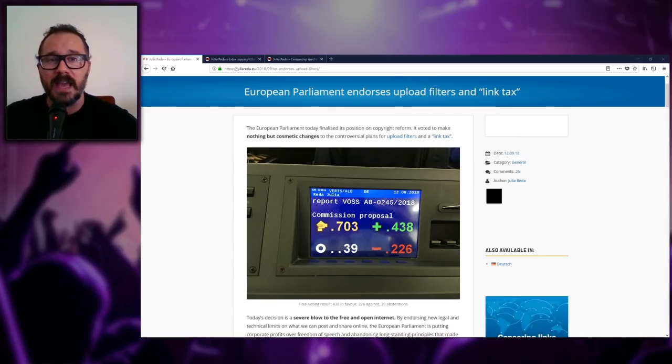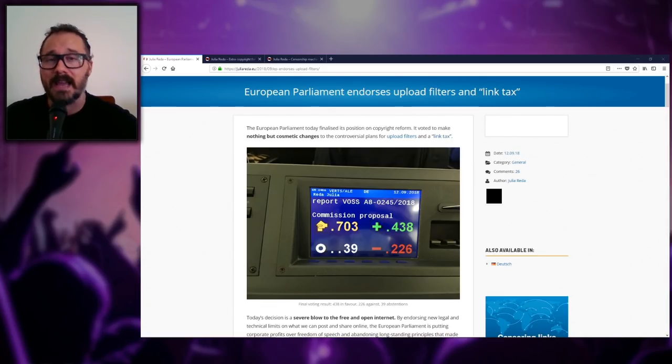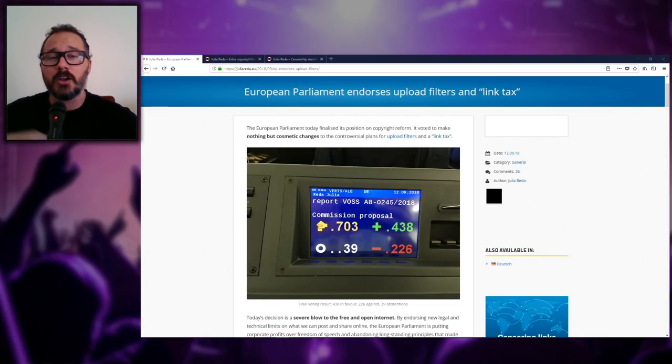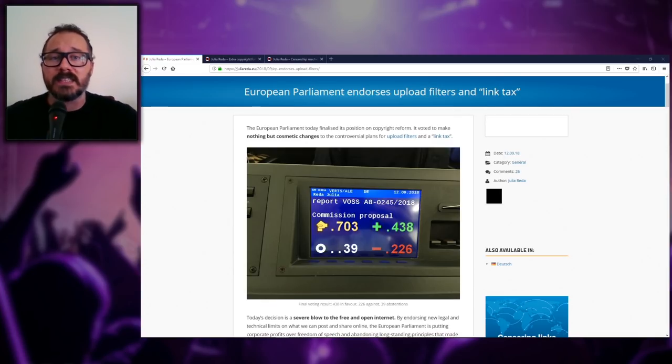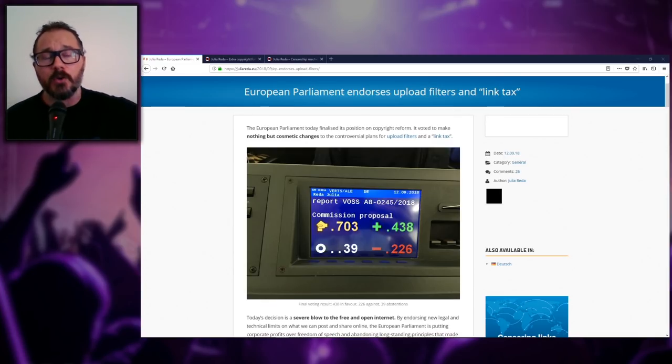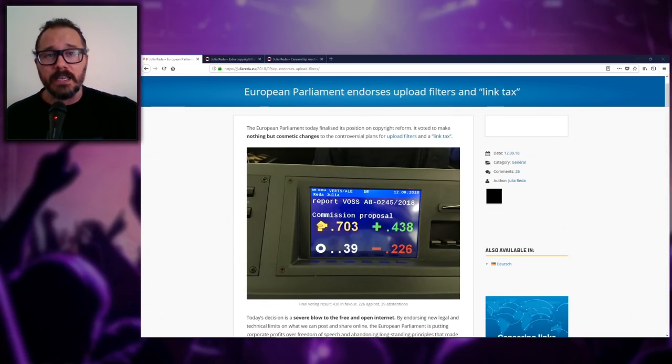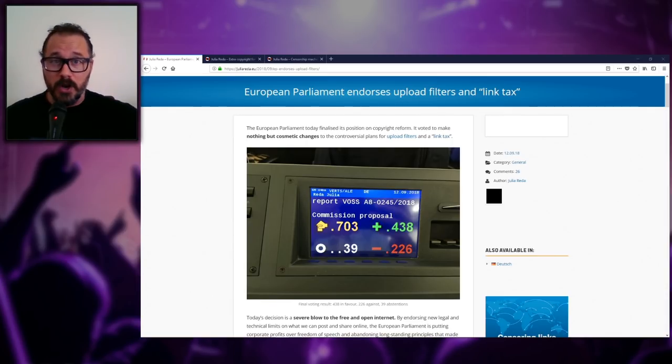They're just straight up going to screw over everybody else for the sake of the good almighty dollar, or should I say the good almighty euro, because we are talking about the European Parliament now, aren't we?